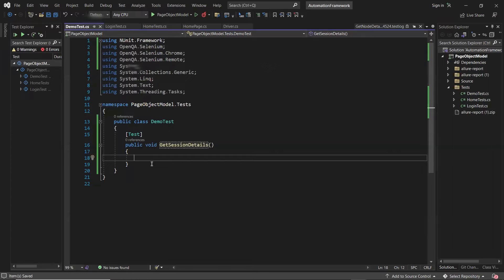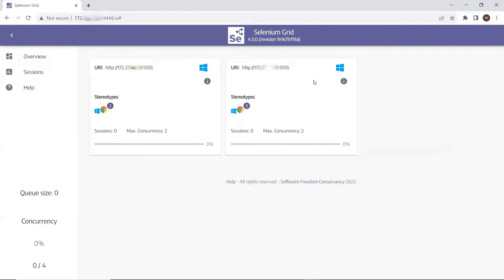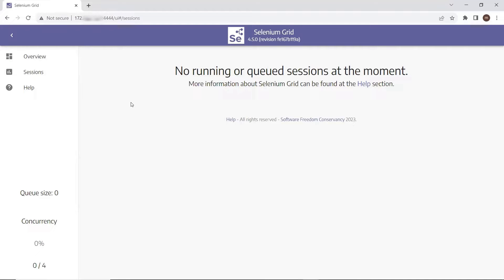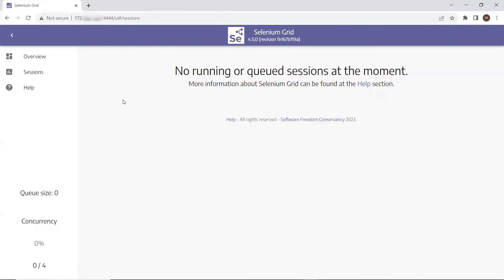Once you set up the grid, you will be able to see the Selenium Grid console. Here you can see this is my Selenium Grid console page where I can see that I have two nodes connected. If I go to sessions, currently there are no sessions running. What I'll do to create a session is create a WebDriver object using RemoteWebDriver by providing the Selenium Grid URL, and then a new session will be created. After that we can get the session ID and see how we can get the session information using that session ID.